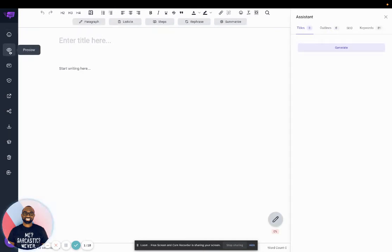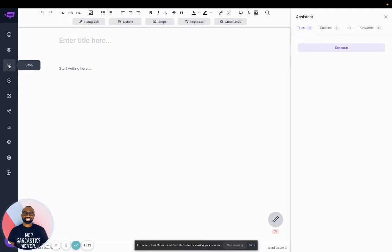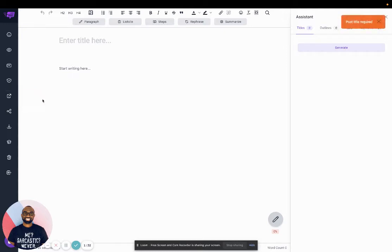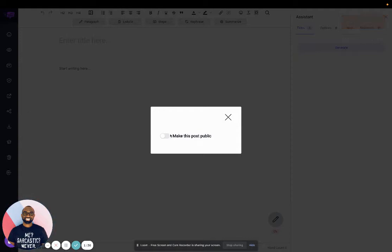And you can preview the post. You could save it, even though it does automatically save. You can check for plagiarism, publish it to different platforms, share it, make it public. You can download it in different formats.